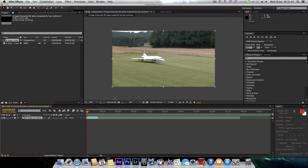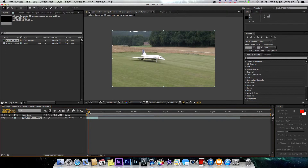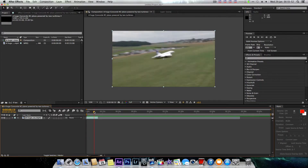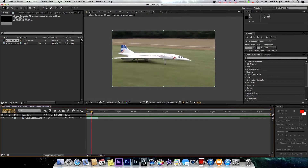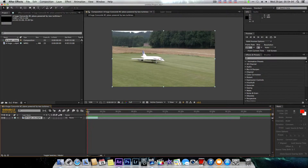What we're going to try and do is roto brush this Concorde the best we can. I can't take it to the max and do the whole 15 seconds because the thing about roto brushing is it does take a long time to do if you want to get it right. But hopefully by the end of this tutorial you'll come to know about roto brushing, what it does and what it's used for, so you can use it in your own projects.